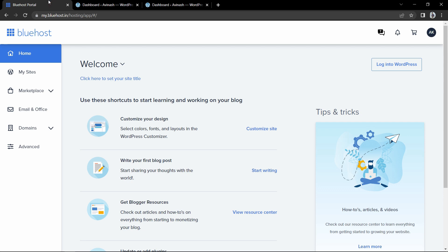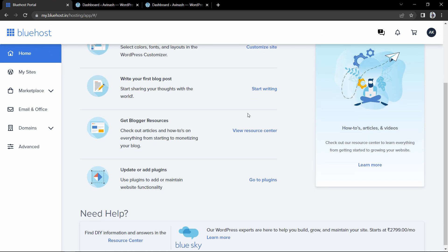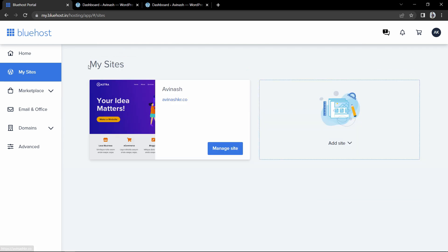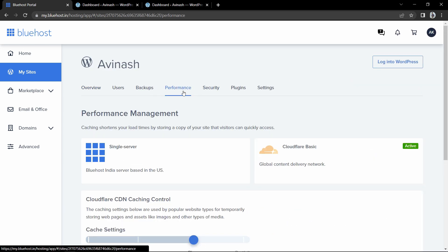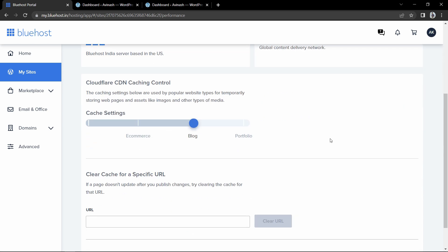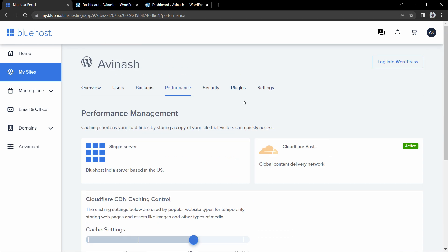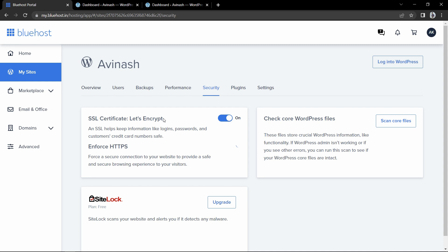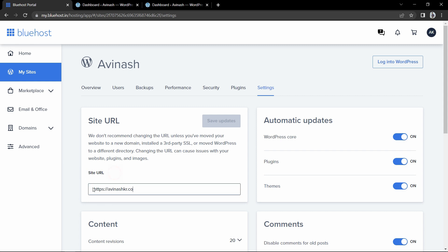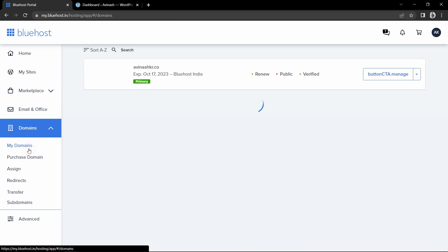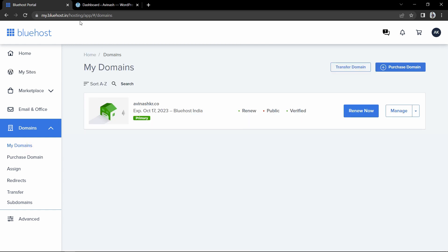Let's come back to the Bluehost account and click on My Sites to see all sites in your account. Click 'Manage Site' and go to Performance — you can see Cloudflare CDN is set up by default. In the Security tab you can see the SSL certificate by Let's Encrypt is active. In Settings you can see the site URL and add a new domain name if you want to move your site. In My Domains you can see all domains purchased in your Bluehost account.